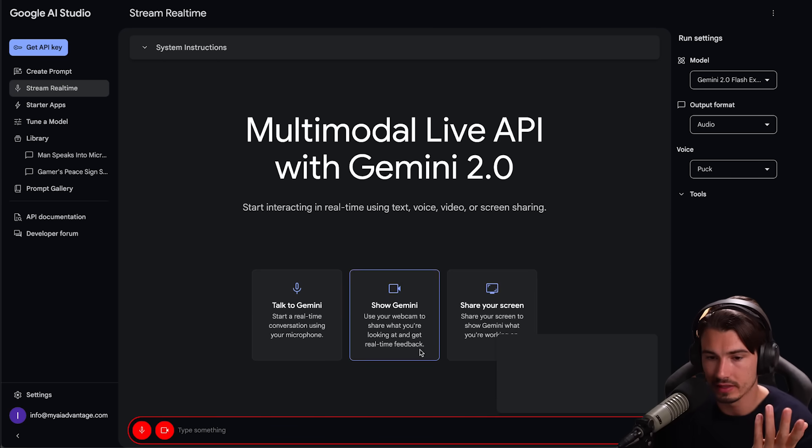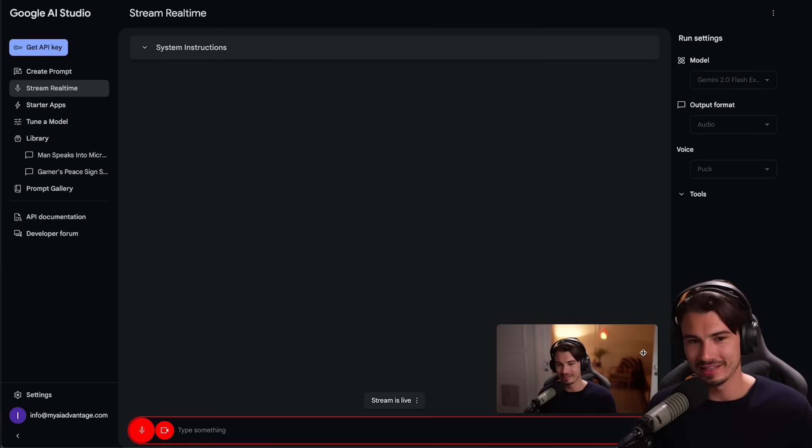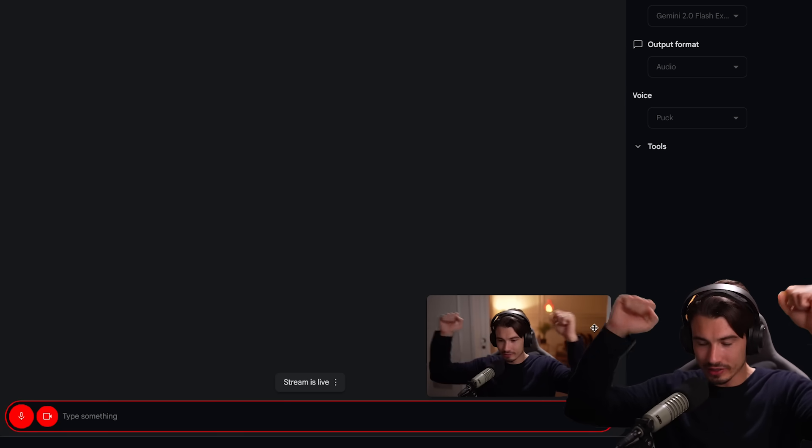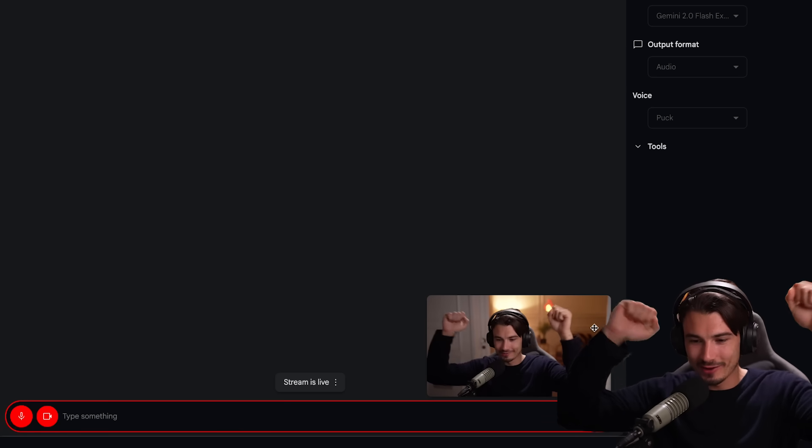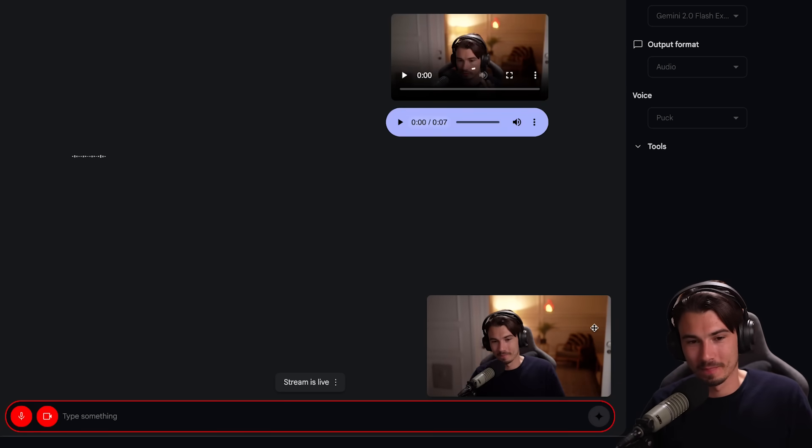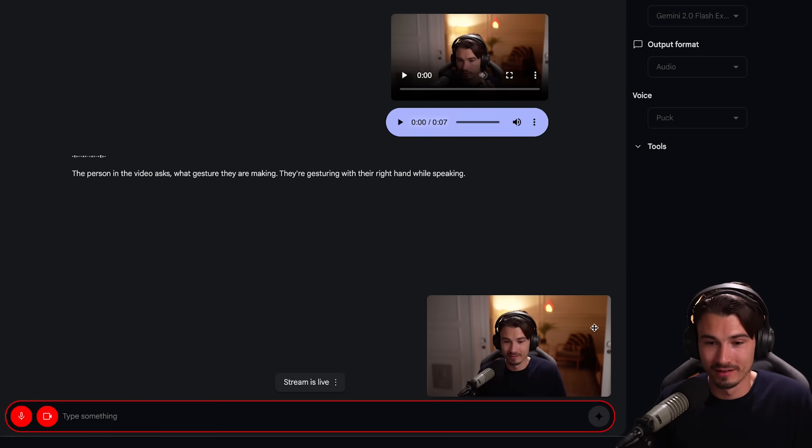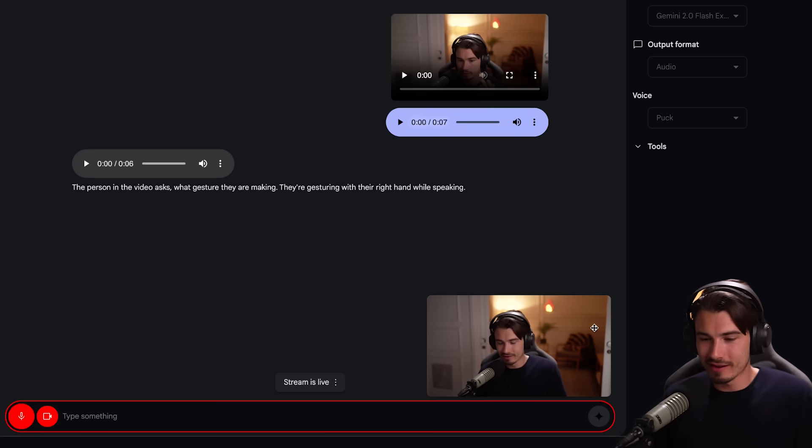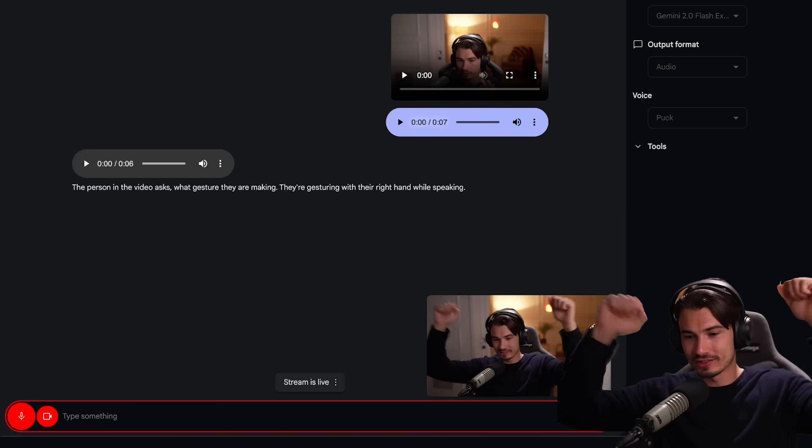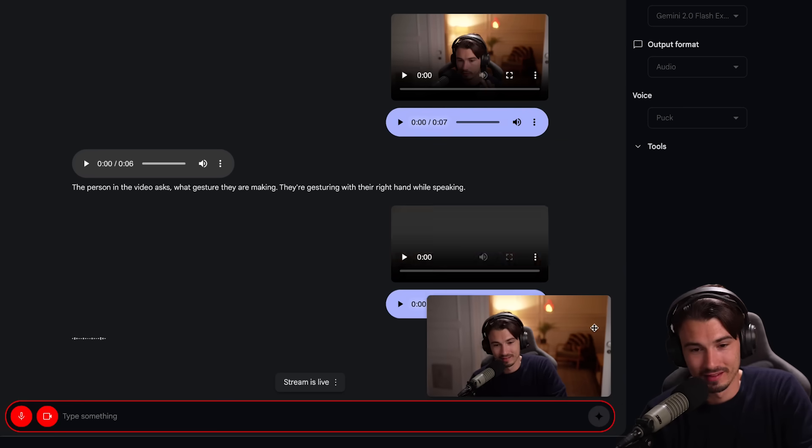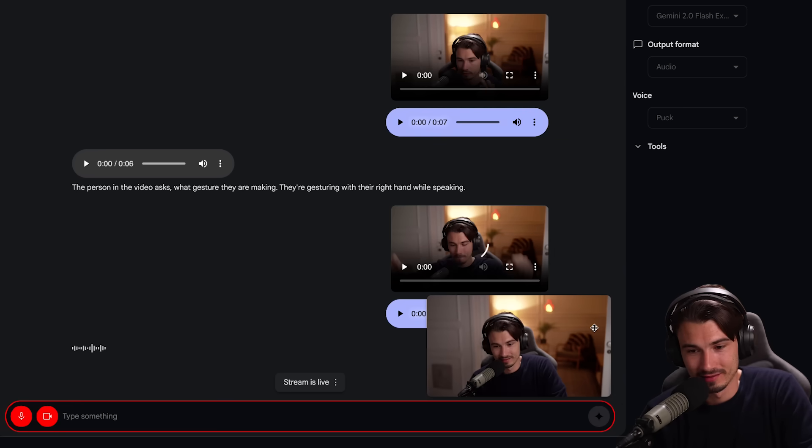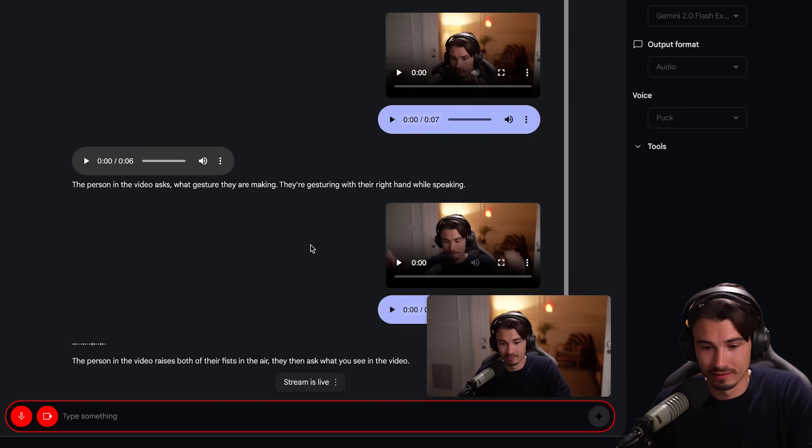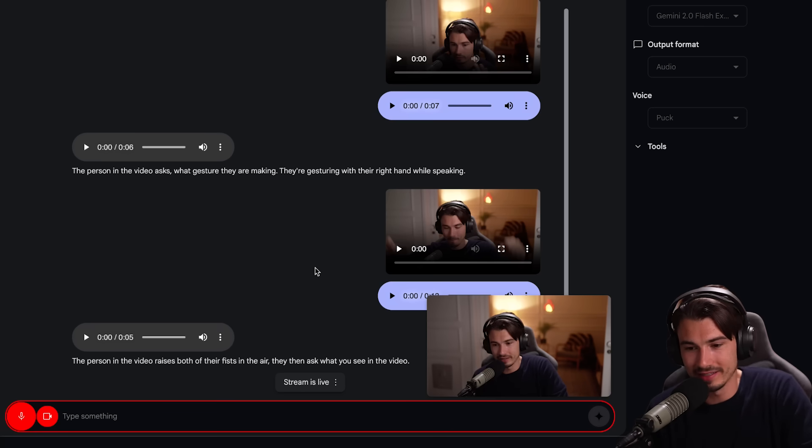And now we have it. Maybe not in your phone yet, but certainly in Google AI Studio. This is very usable. I didn't even load any credits. You can just give this a shot right away, which is wonderful. And then you could do the same thing just with your camera. As you can see right here, here we are. What is this gesture? What am I doing? The person in the video asks what gesture they are making. They're gesturing with their right hand while speaking.